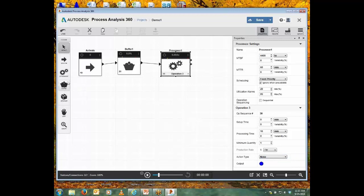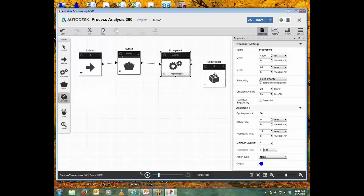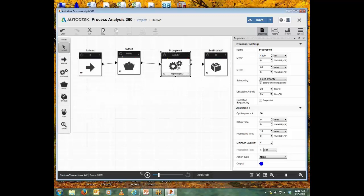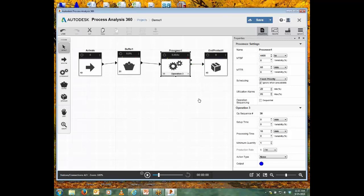And to complete this very simple demo model, I'll bring in an end product and we'll put in a connector. And we now have a complete model, very small one, and we can try running the model. This arrow does just what you'd expect.